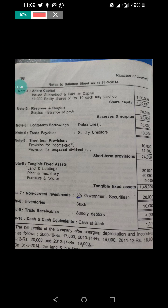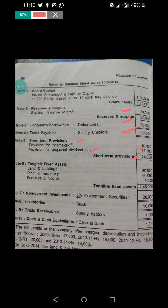Share capital - issued, subscribed and paid up: 10,000 equity shares of rupees 10 each, fully paid up - 1 lakh. Reserves and surplus balance of profit: 20,000. Long-term borrowings and debentures: 26,000. Sundry creditors: 10,000. Short-term provisions: provision for income tax 10,000, provision for proposed dividend 14,000, total 24,000. Land and building: 80,000. Plant and machinery: 60,000. Furniture and fixtures: 5,000. Total tangible fixed assets: 1 lakh 45,000. Non-current investment: 5% government securities: 20,000.